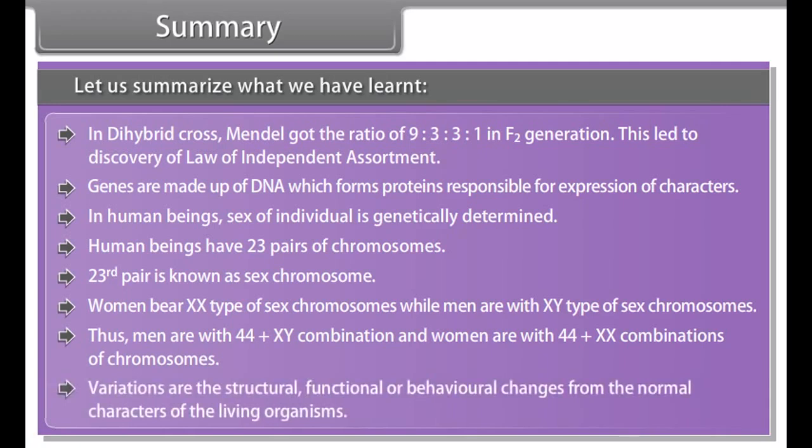In F1 generation, Mendel got all tall plants for monohybrid cross. In F2 generation, all plants were not tall and one quarter of them were short. With such crosses, the law of dominance and law of purity of gametes — also called law of segregation — was worked out. In dihybrid cross, Mendel got a ratio of 9:3:3:1 in F2 generation, which led to the discovery of the law of independent assortment.